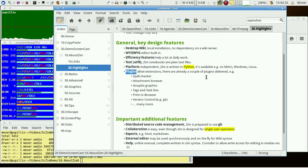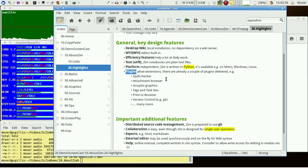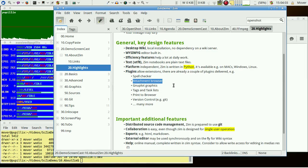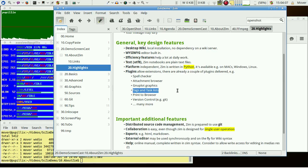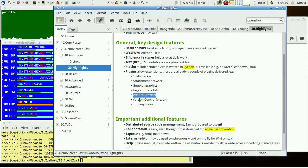The Zim core functionality may be and is already extended with plugins. Important plugins cover spell checker, attachment browser, Gnuplot graphics, tags and task lists, printing and version control like git.